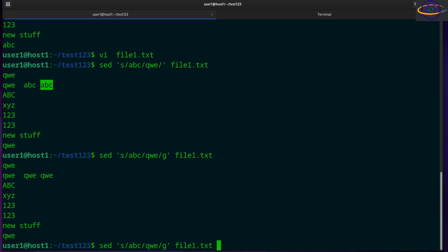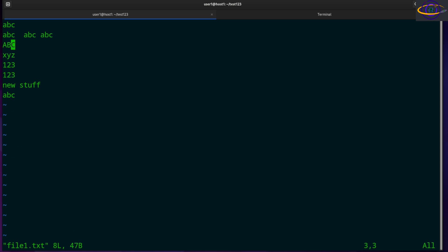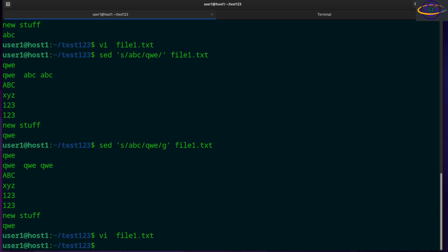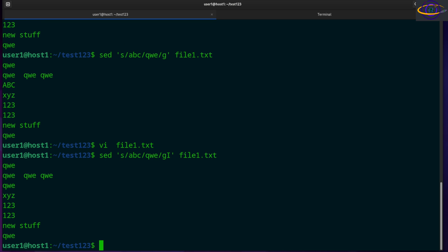Now, another thing we could do is case insensitive. So see how we have a capital ABC right there. Let's say if we want to swap that too, we can say capital I for case insensitive. And now we can swap that one out as well.